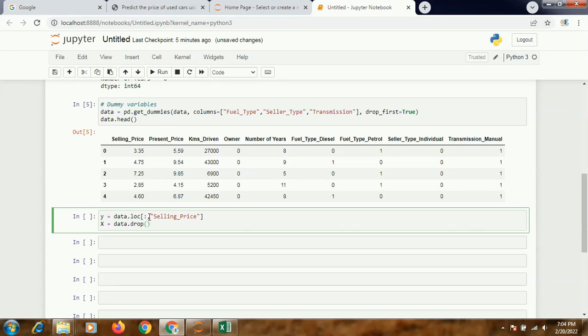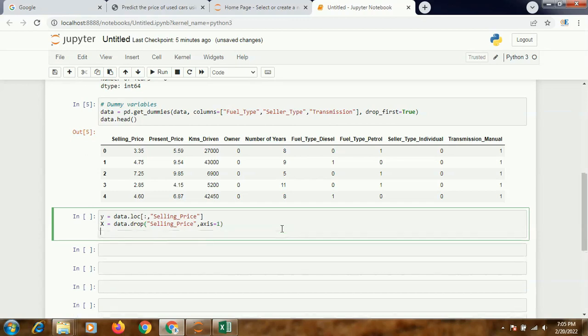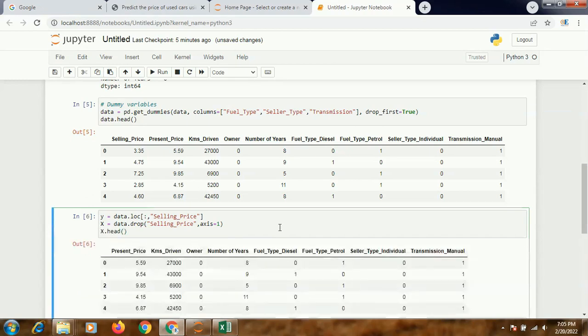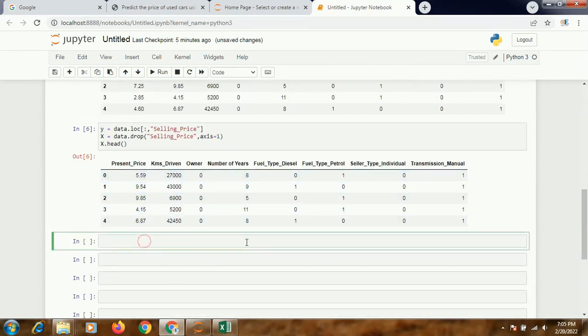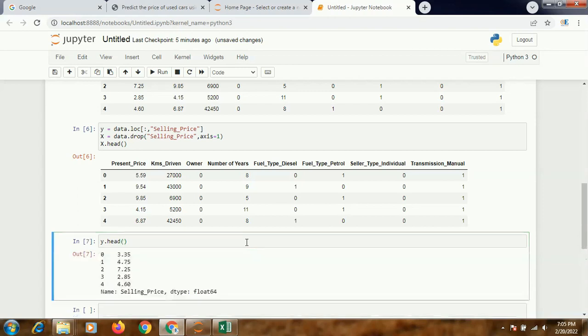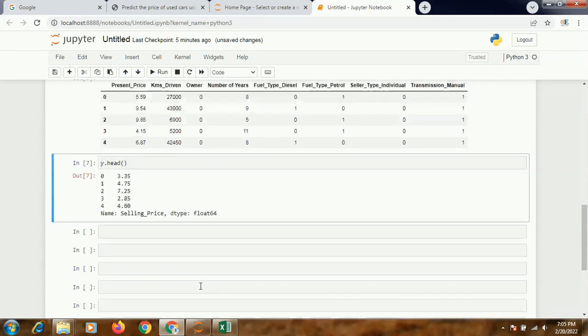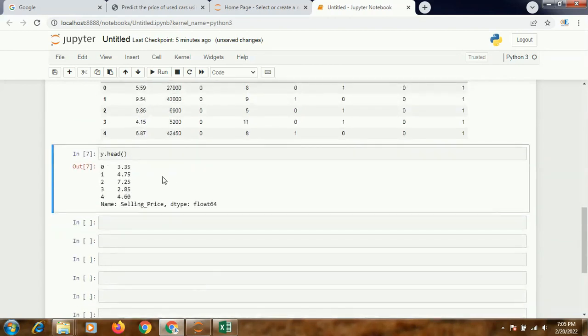And I'll create X as my independent variables. I'll simply drop the selling price: data.drop selling_price, and axis equals 1. I can check X.head - does it show me? Yes, it's showing me I don't have selling price. I can also check for Y. Yes, it's showing me the selling price. So X and Y have been segregated separately.